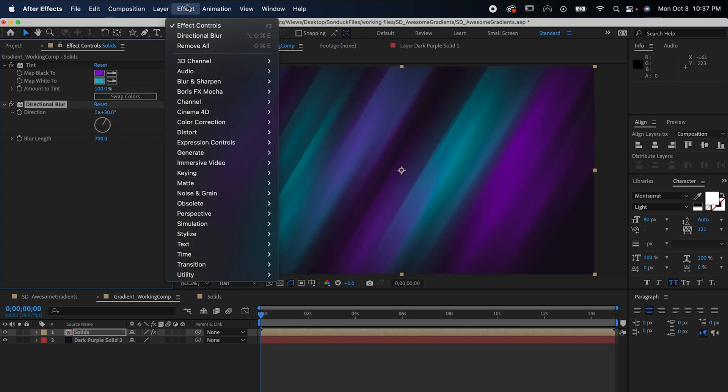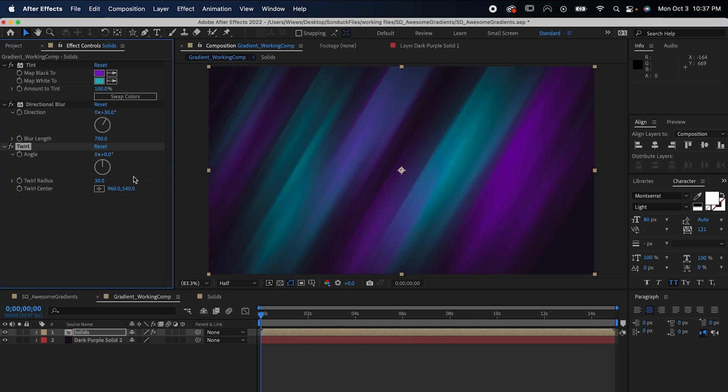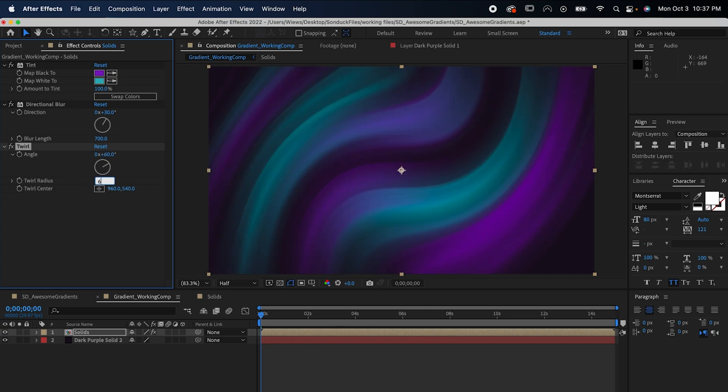Lastly, go to Effect, Distort, and Twirl. Set the angle and twirl radius to about 60, and you're done.